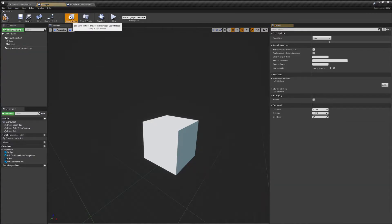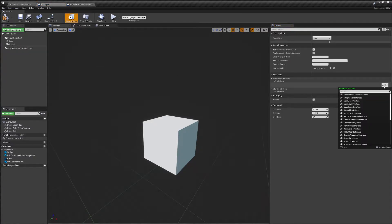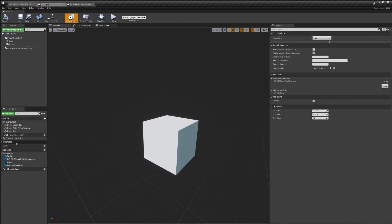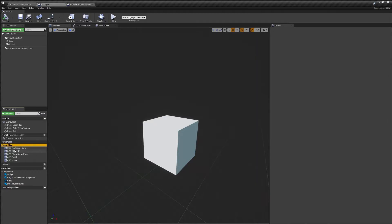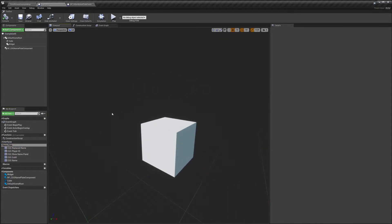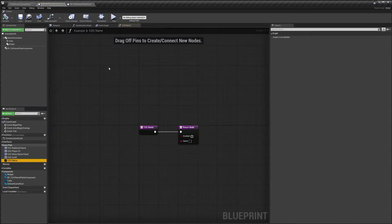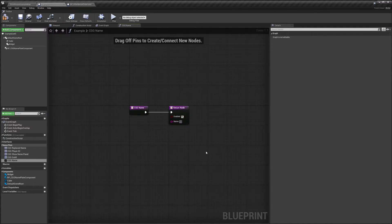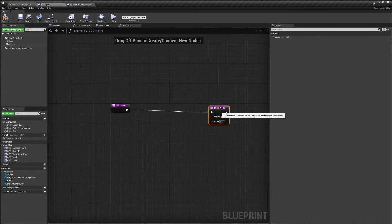Next we need to go to the class settings and add the nameplate interface. Once we compile, we'll see some new interface events. This basically tells the widget the information we want to display. The 'name' is the main text that will be displayed. We can set it to enabled so it will be shown, and set it to whatever we want — for example, 'hello'.